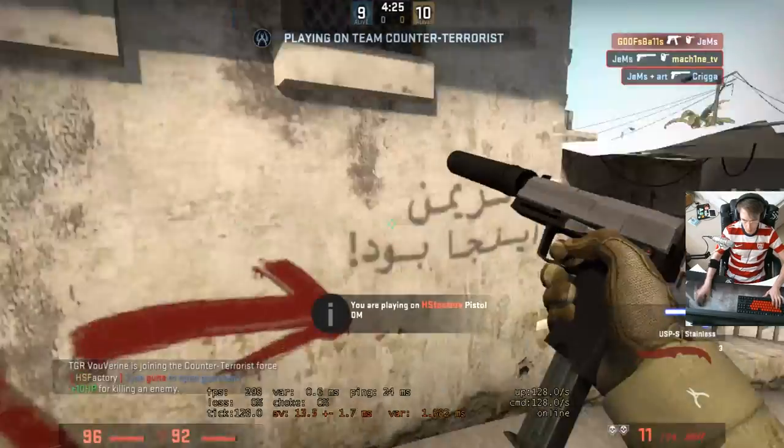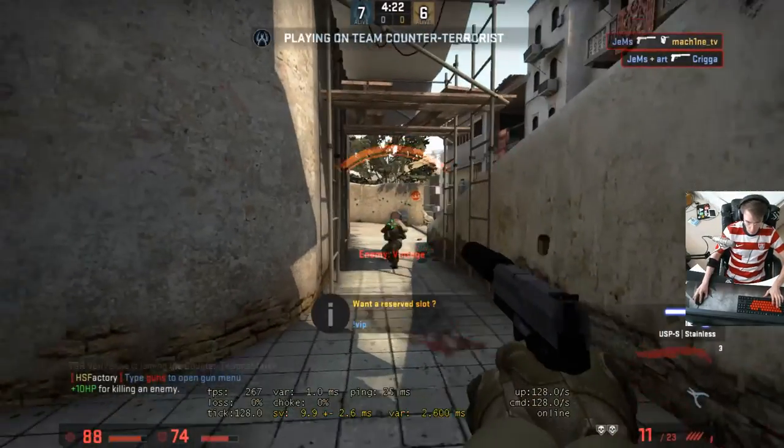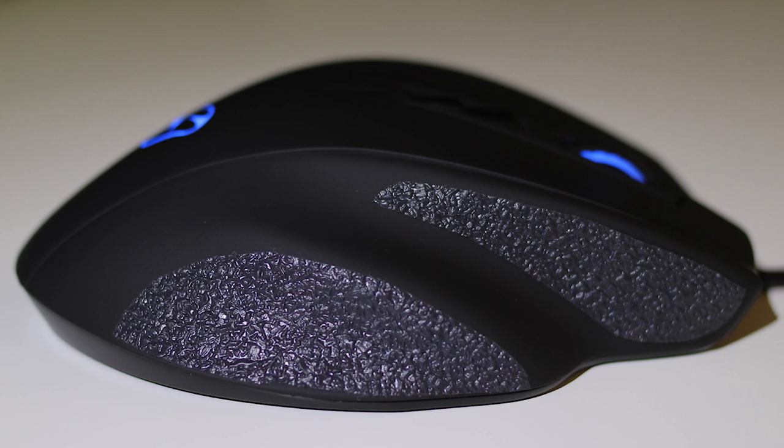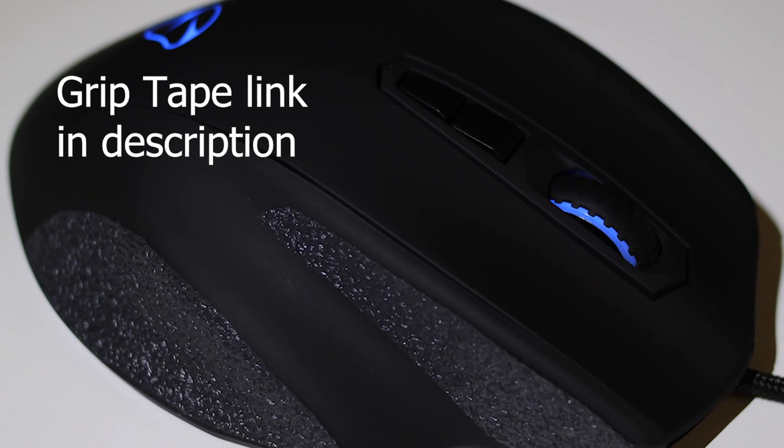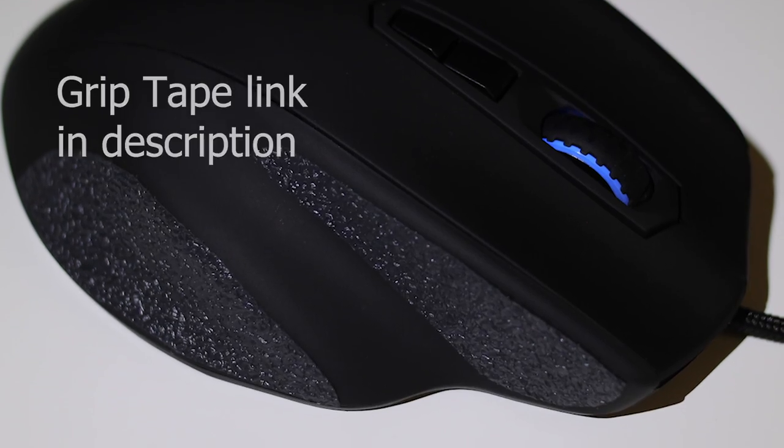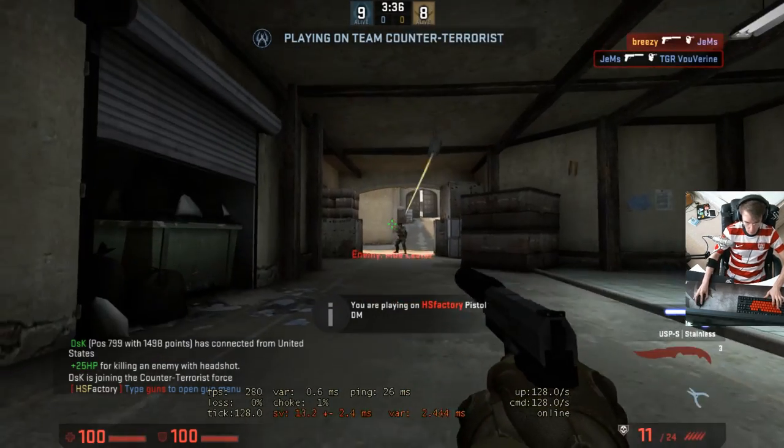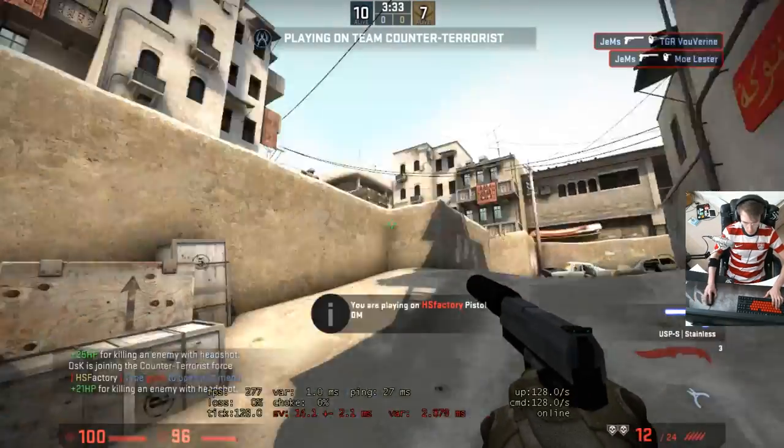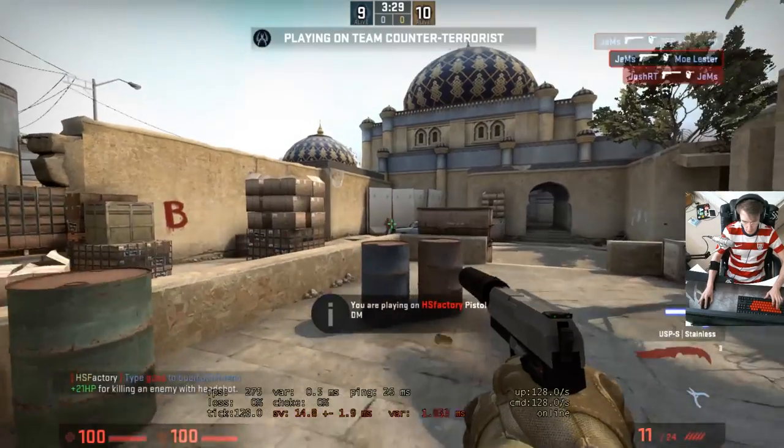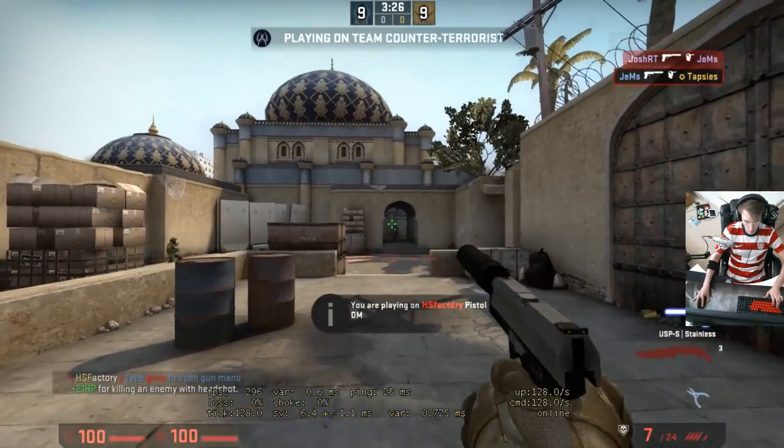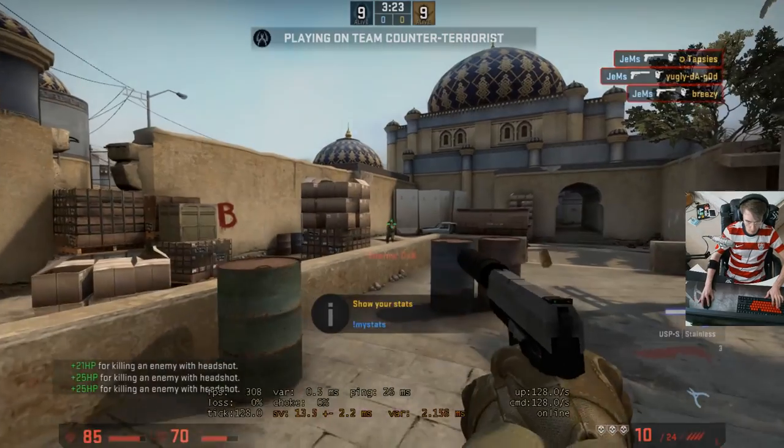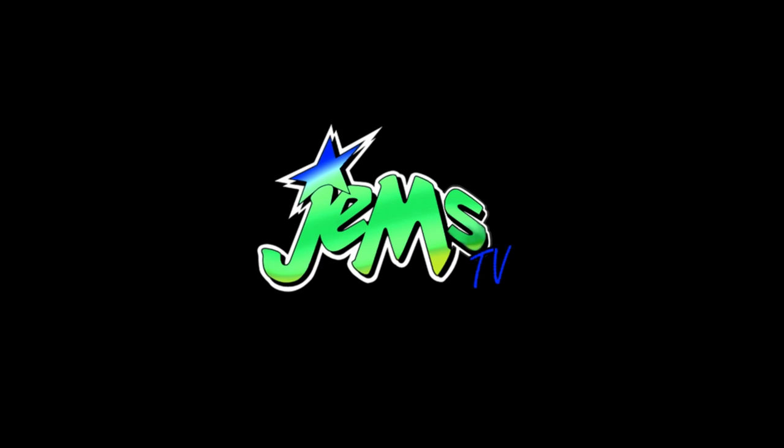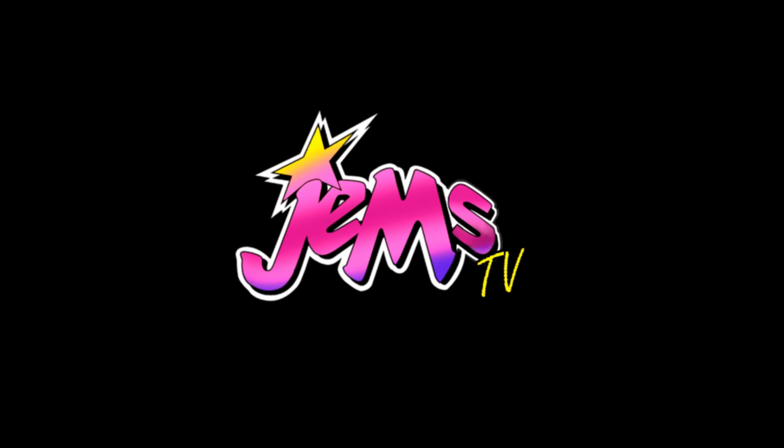Hope this video helped you out. Definitely check out this mouse, and also if you have a different mouse, definitely still buy the GT5000 grip tape and put it on your mouse, and I guarantee it will improve your experience. So thanks for watching and I'll catch you in the next one.